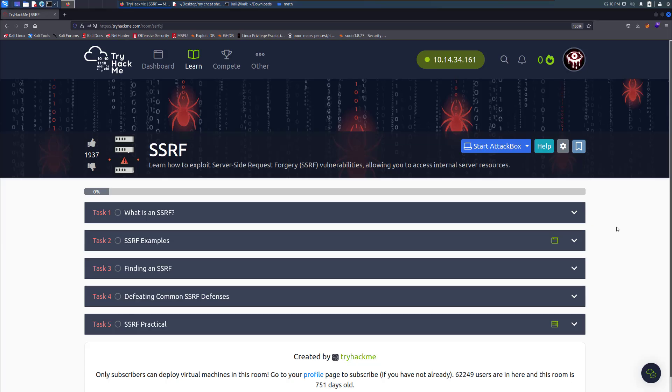Alright, so we're back again with another room on TryHackMe. It's called server-side request forgery or SSRF, the room. This is a room where we'll learn to exploit the server-side request forgery, also known as SSRF vulnerabilities, allowing you to access internal server resources.